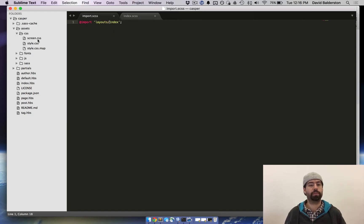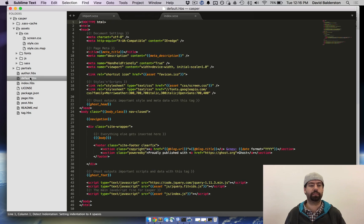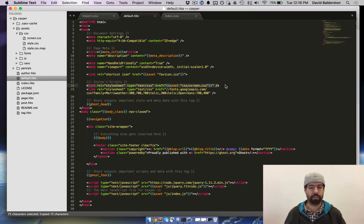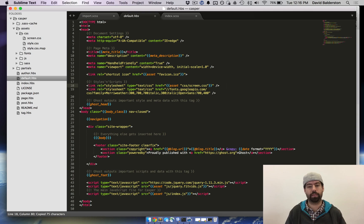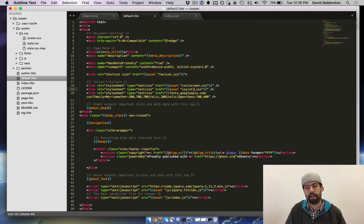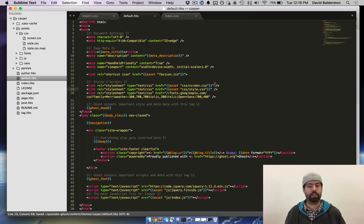So now what we need to do is need to actually include this CSS file all around Ghost. So I'm just going to copy this one because it's almost exactly the same. Paste it in and change this to style because that's what we called it. And now so we're including the new CSS file that SASS built.